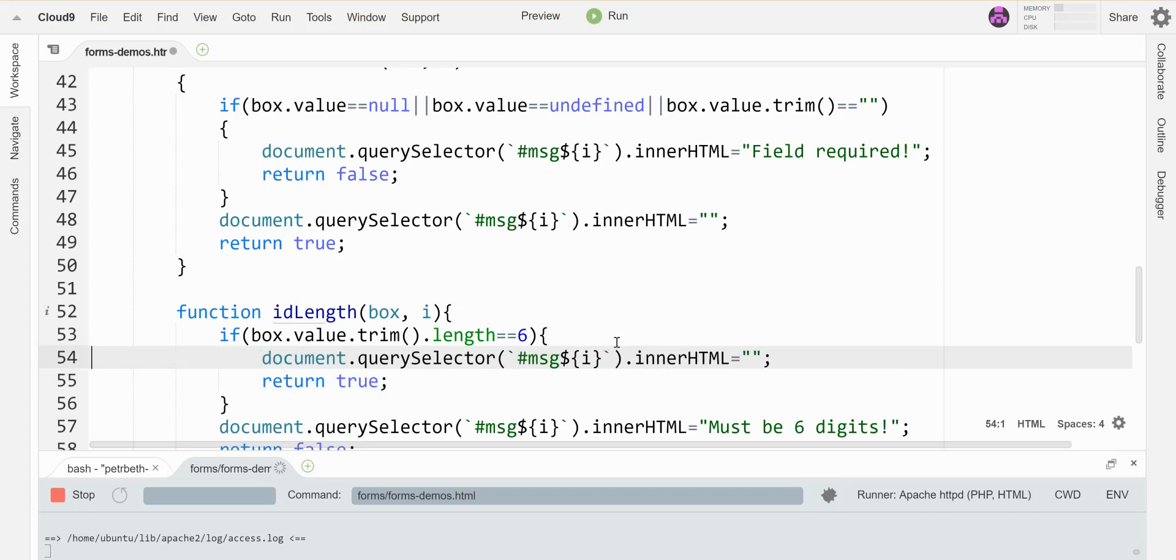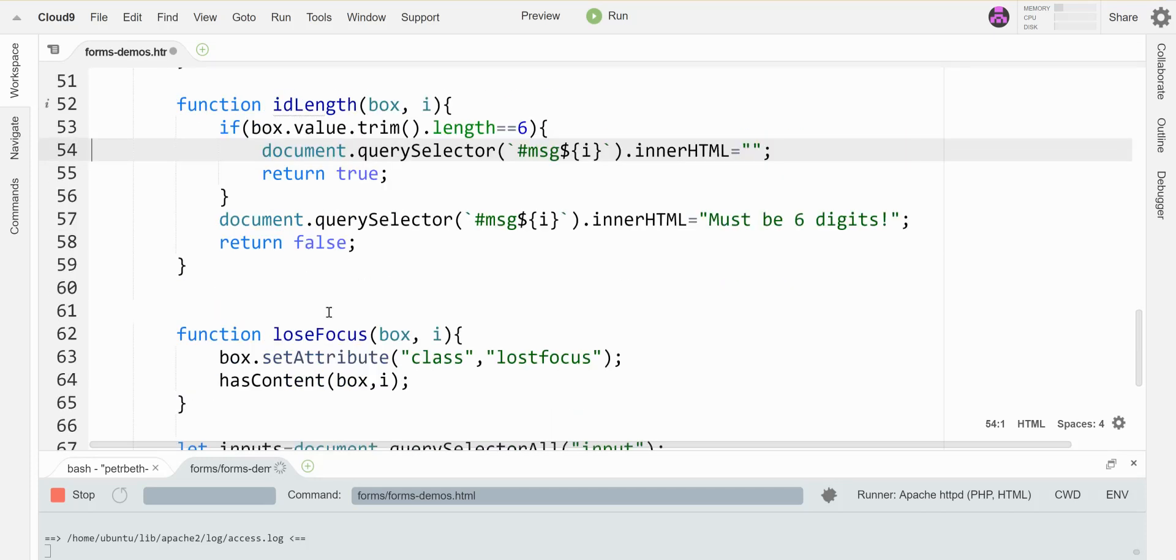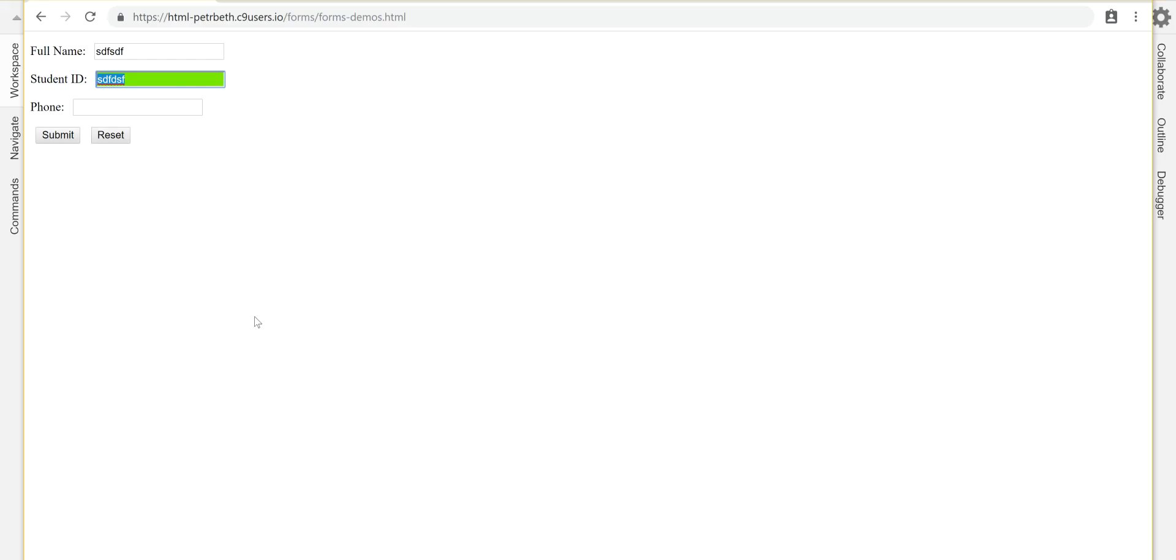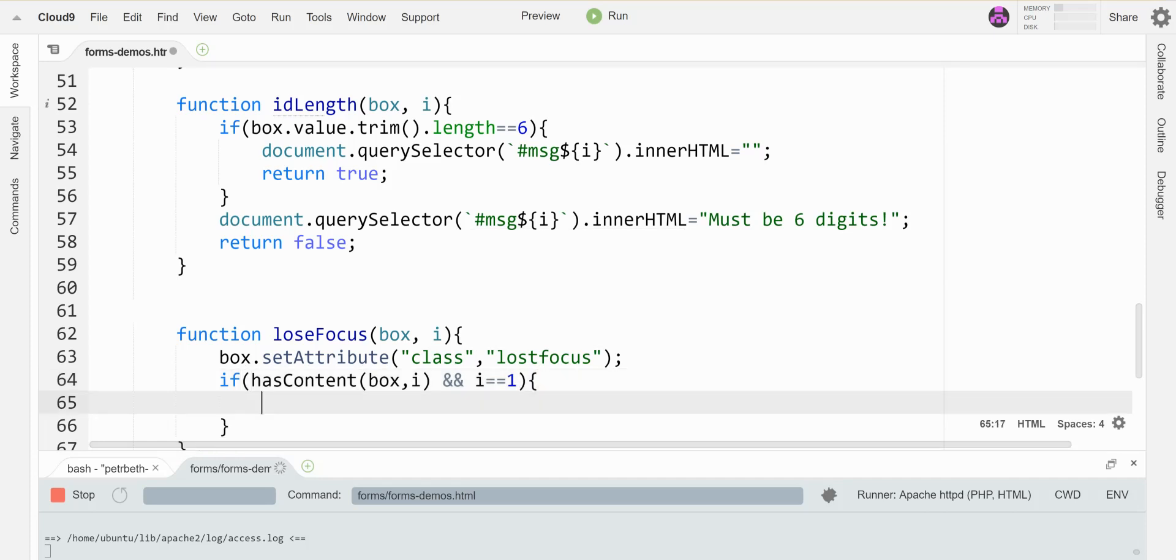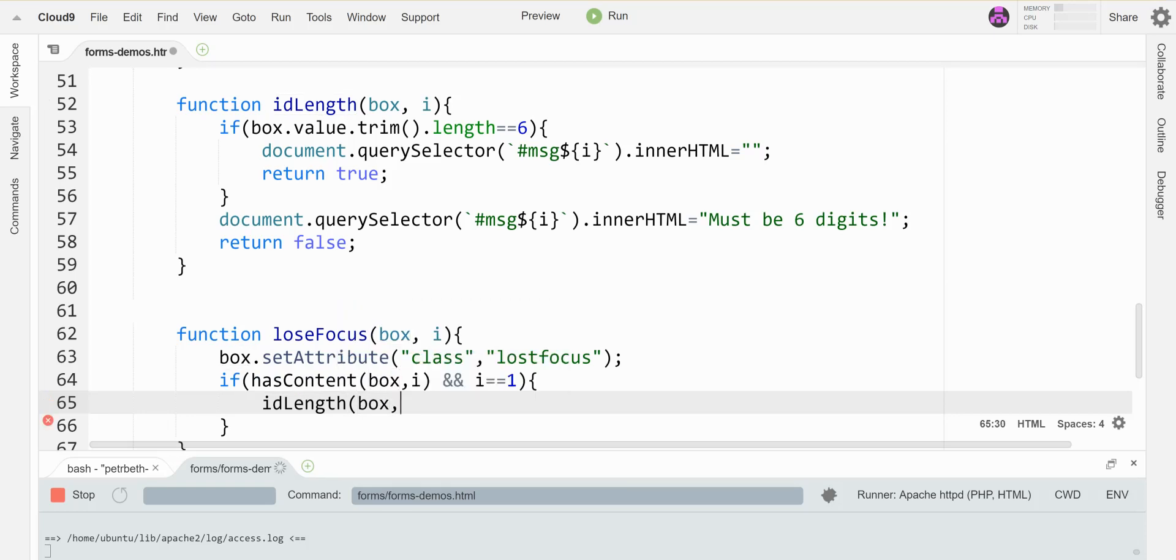And I'm going to add this check in to my call here. So I'm going to say if the box has content and I'm actually on my student ID because I don't need to enforce this rule in all my boxes. So my student ID is my second field. That means when the I in my index, my for loop is at one, it'll be the student ID. So let's only check this if the I is one, then I'm going to call ID length. Let's see if that works.